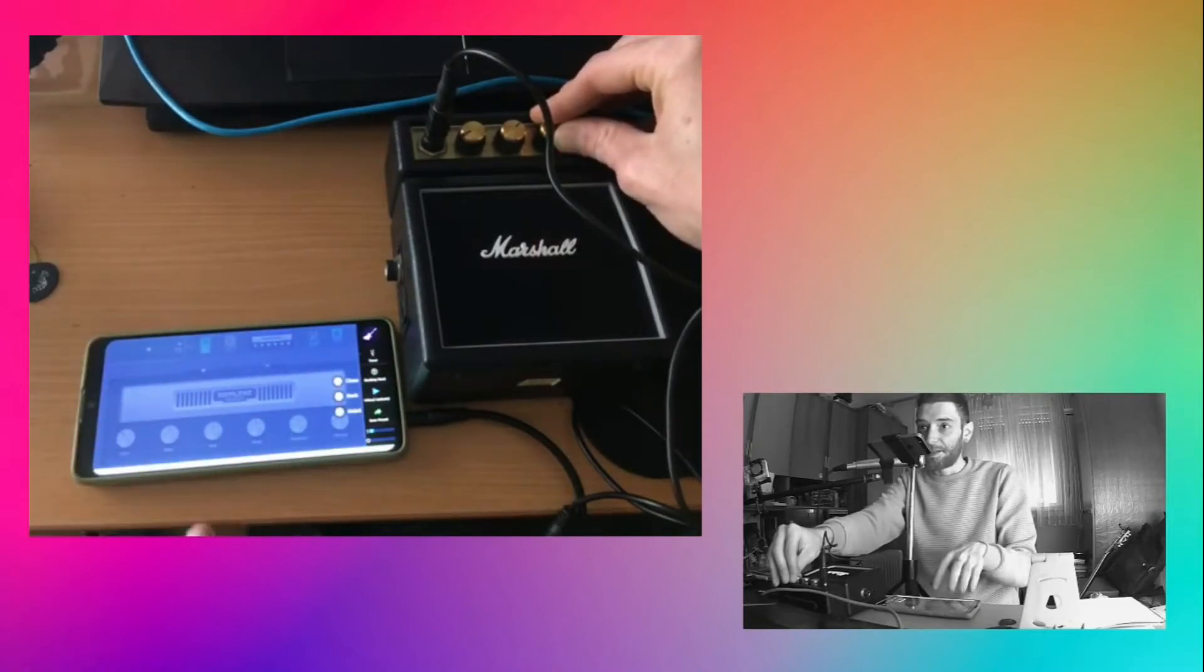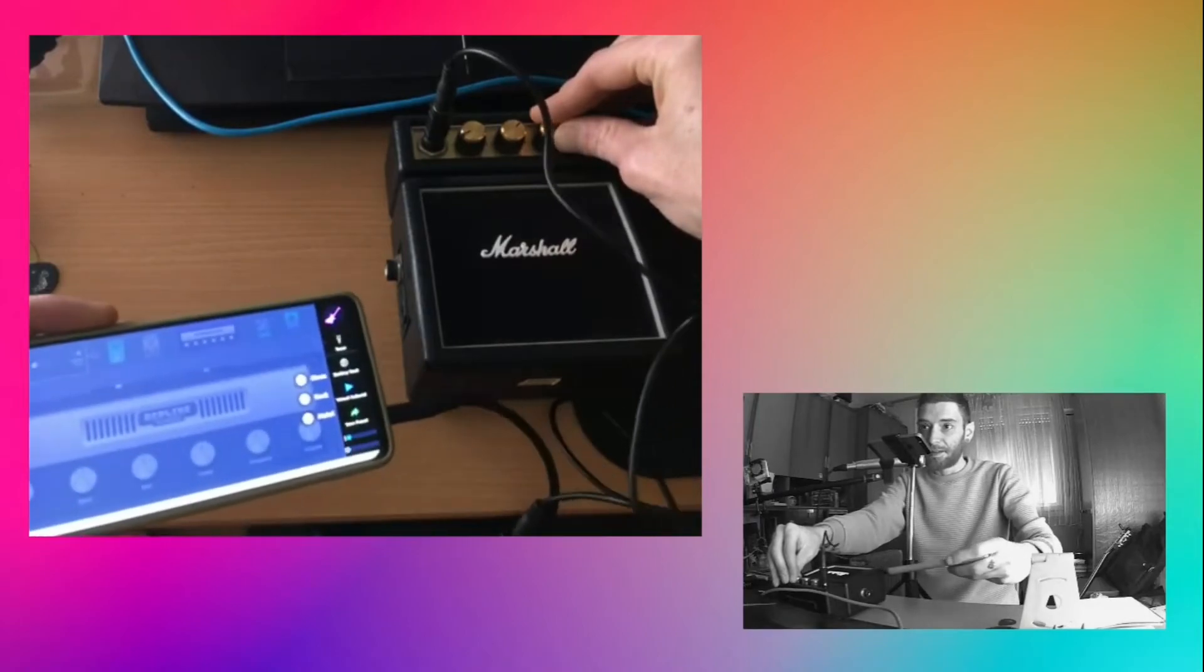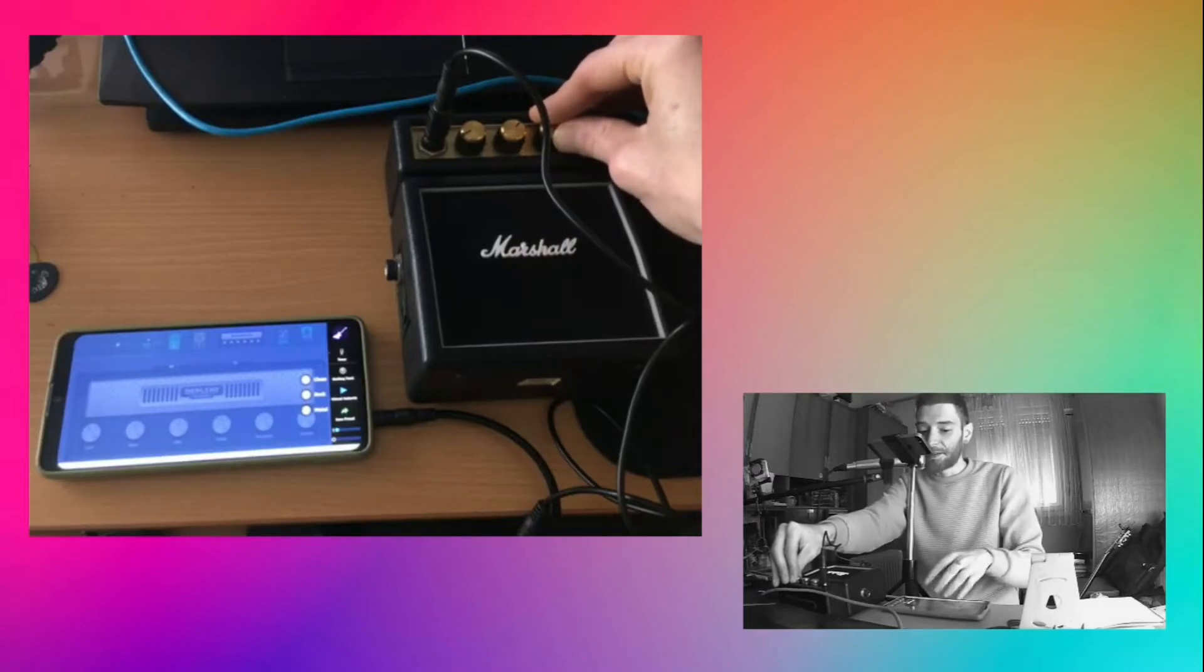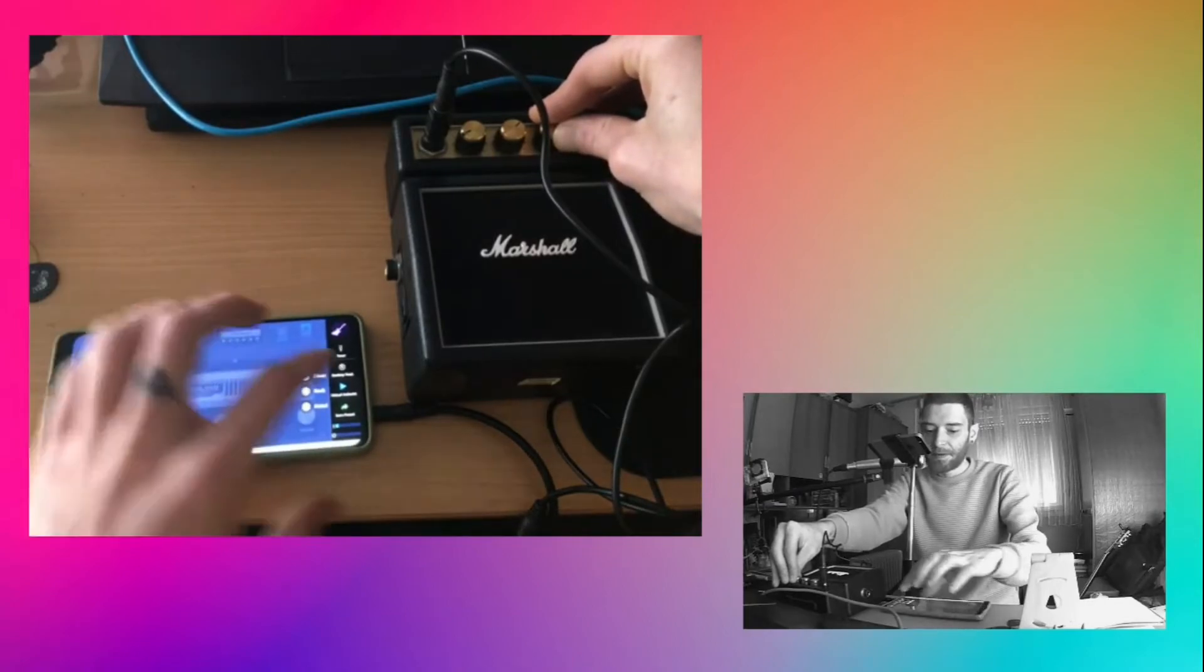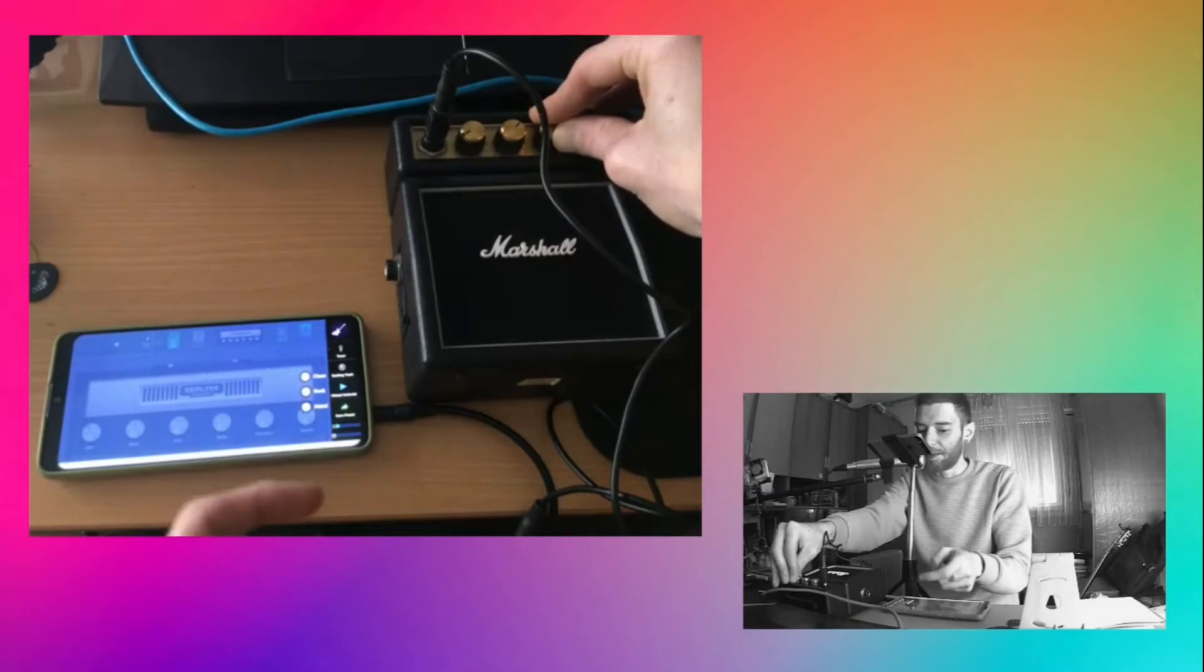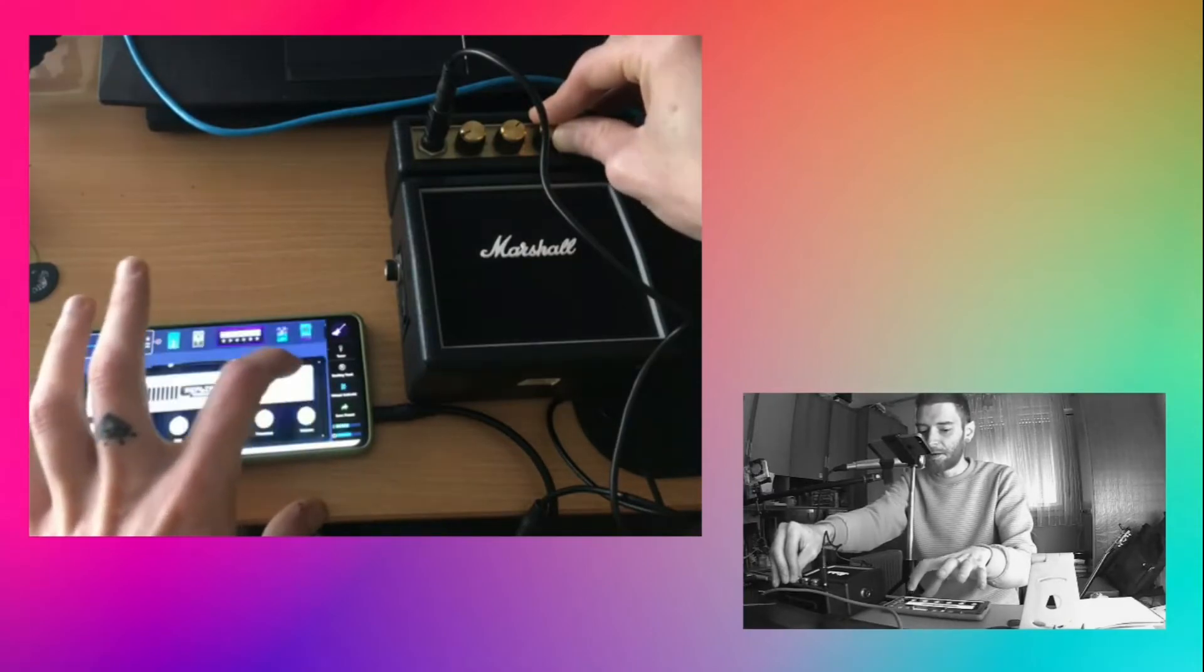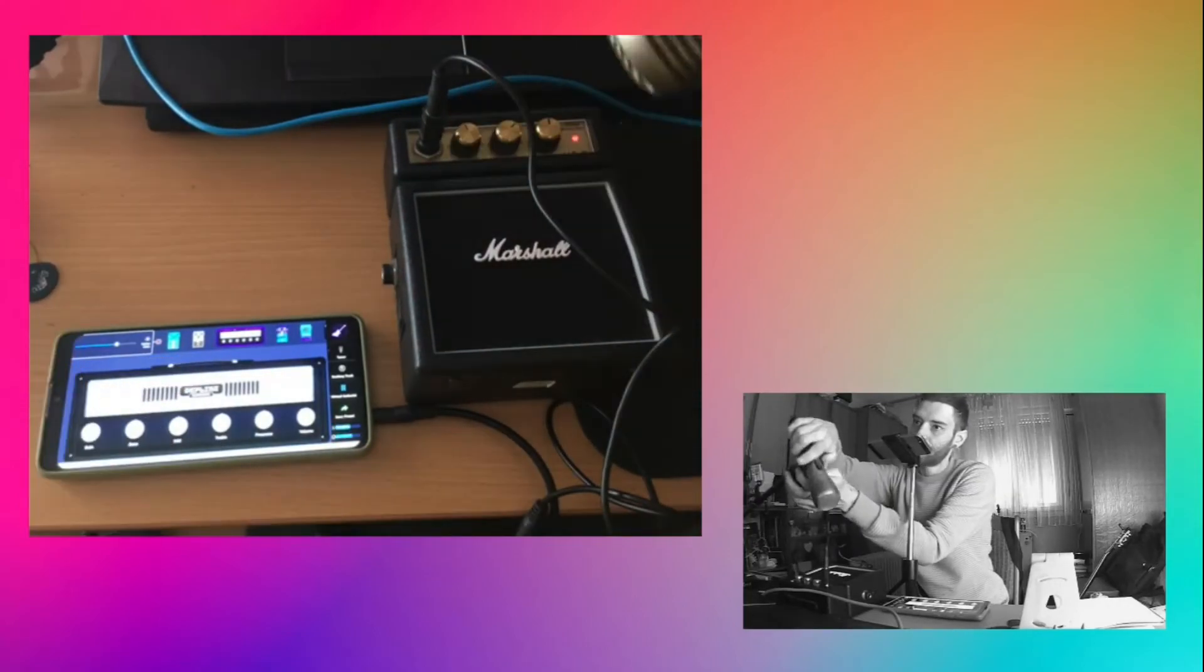The application has this nifty little feature called Virtual Guitarist where you can test your preset before plugging in your guitar. That's what I like to do. You have clean, rock, and metal. Let's see with rock.